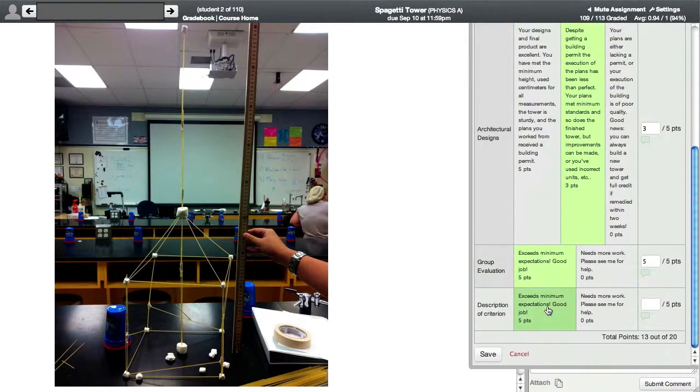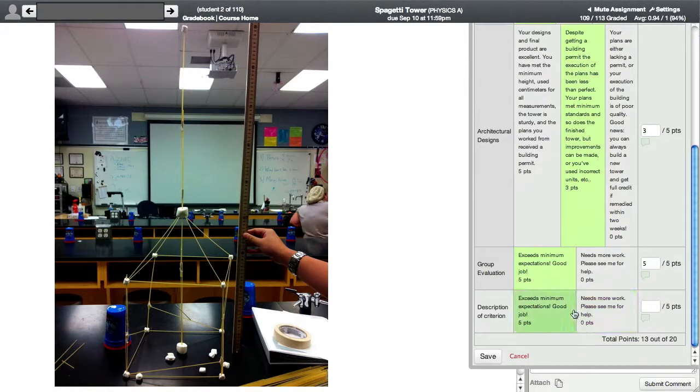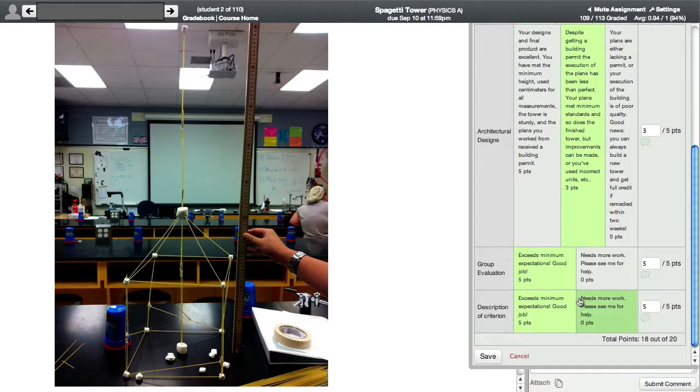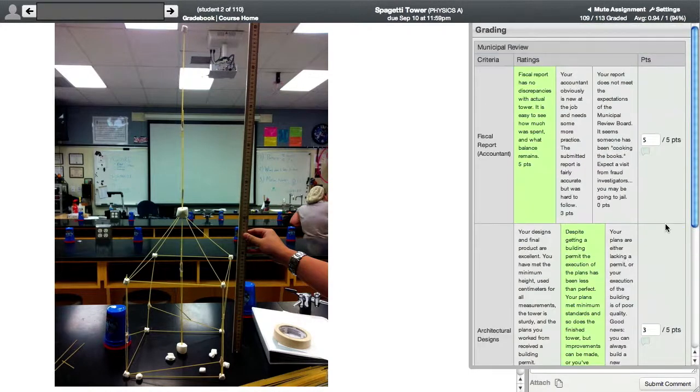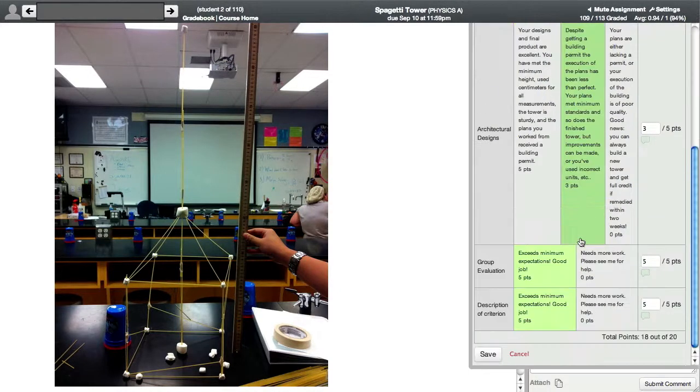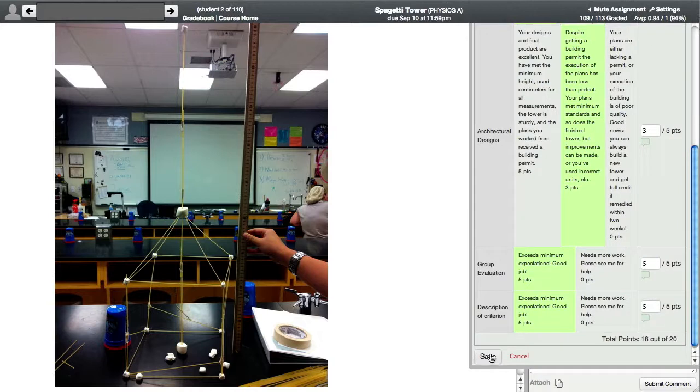I go over here. That group evaluation looks good. And this looks good as well. So that one, let's say, is an 18 out of 20.